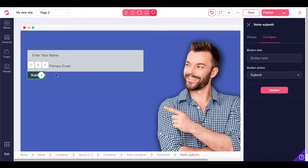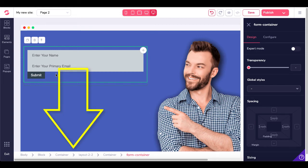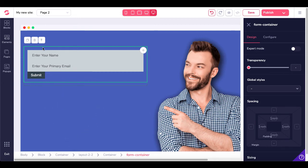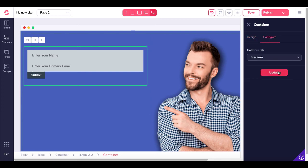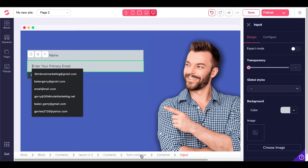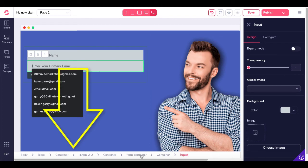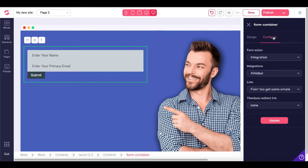On the Submit button, when you configure that, set the Configure Action to Submit, then click Update. Now make sure the form is still connected by going back to the Form Container — check your breadcrumbs: Body, Block Container, Layout 2x2, Container, Form Container. If you go up one level to Container, you won't have the option to set up your integration. Make sure you're inside Form Container — that's where you configure your integrations.